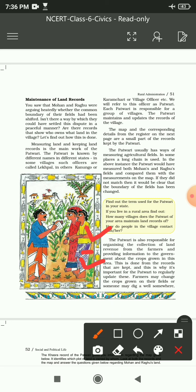Farmers may change the crops grown on their fields اور someone may dig a well somewhere - farmers اپنی crop change کر سکتے ہیں کہ وہ کونسی فصل اگا رہے ہیں، اور کوئی بھی شخص اپنی کھیت میں کہیں پر بھی کنواں کھود سکتا ہے۔